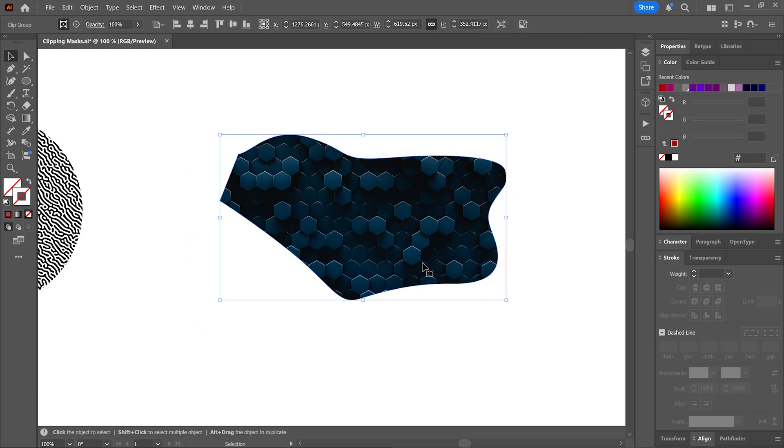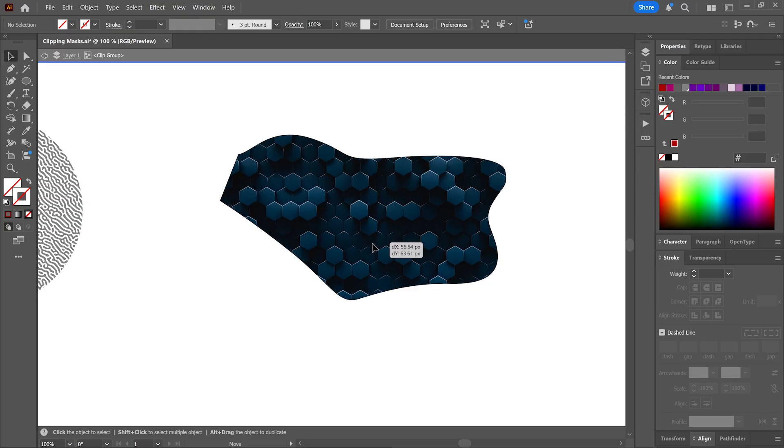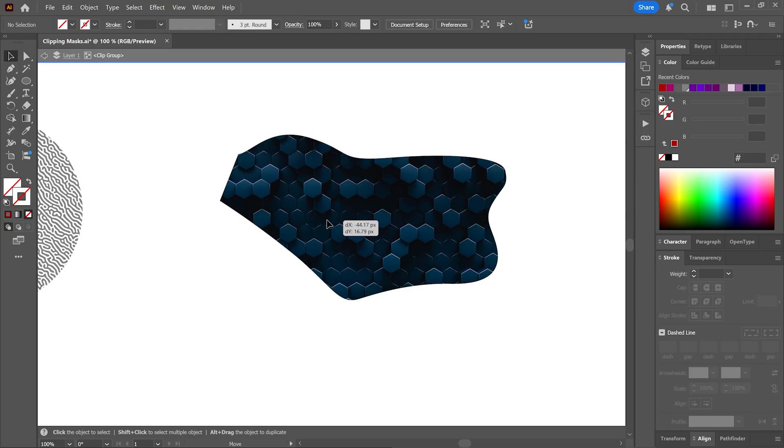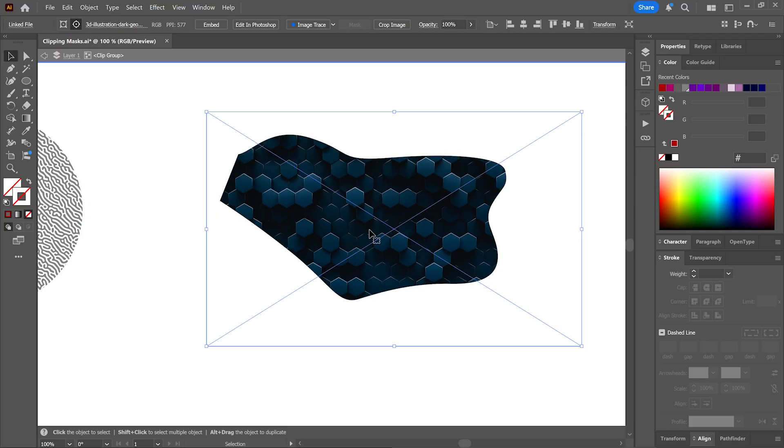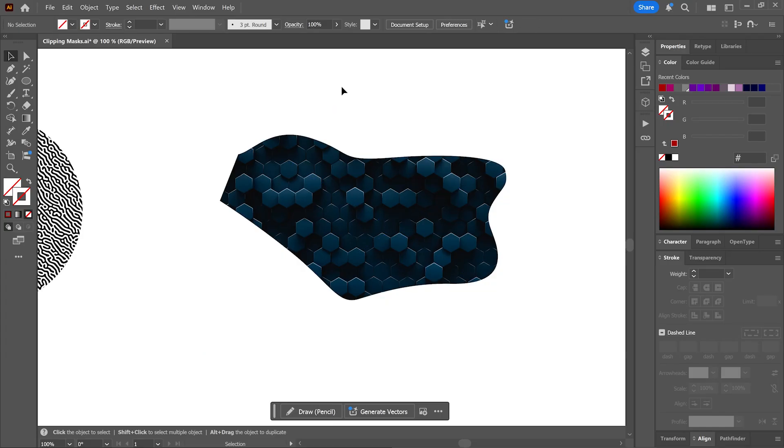Now you can still move the mask and the artwork independently with the selection tool. If you double click on this object you'll enter isolation mode and you can move the artwork independently. Double click on it again to reveal the whole artwork. Double click outside to exit isolation mode.